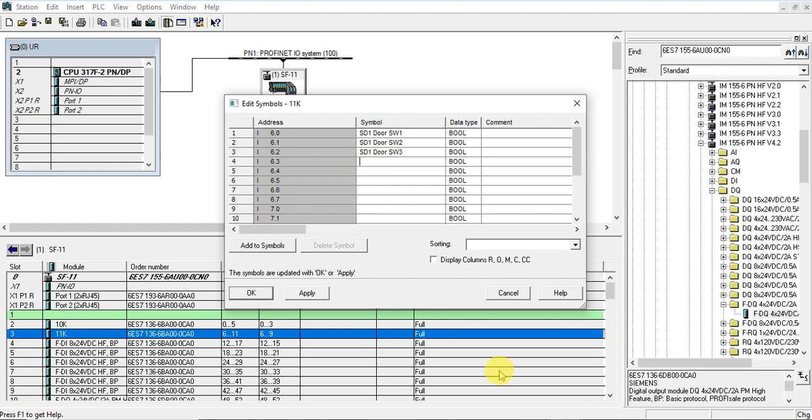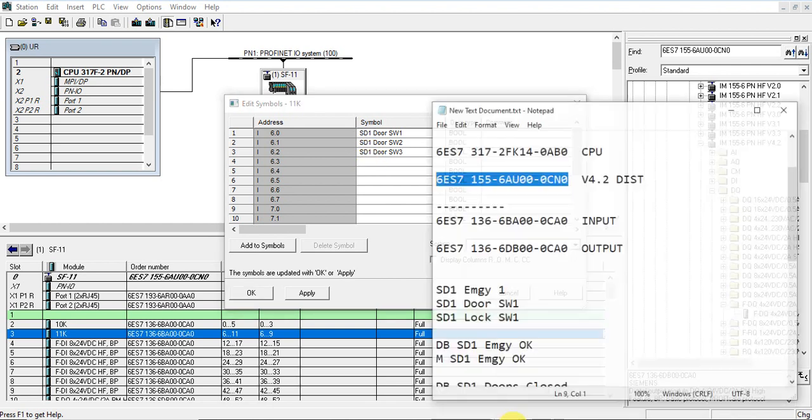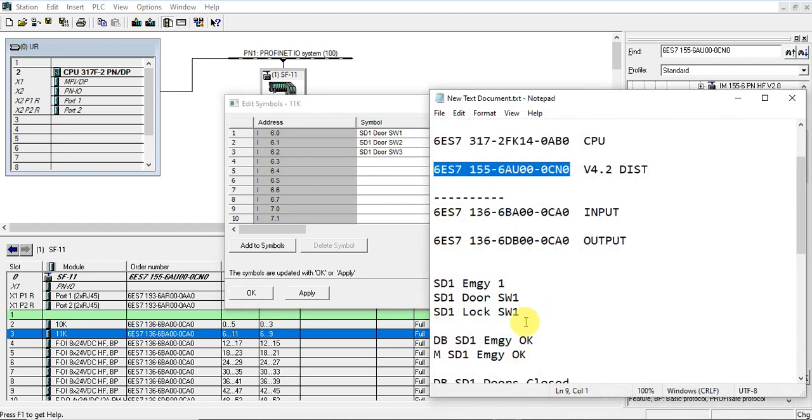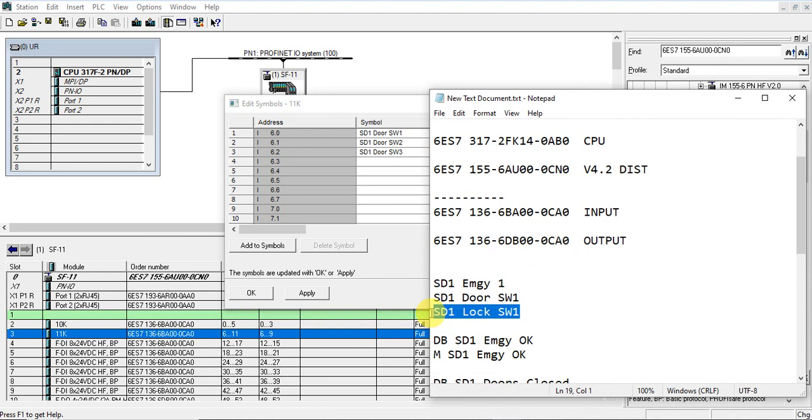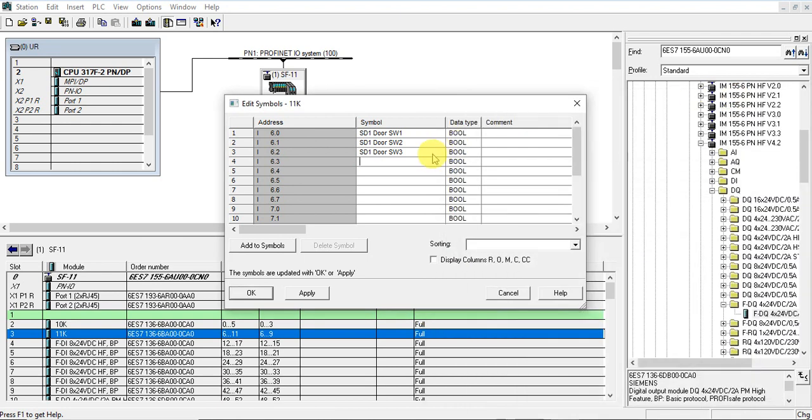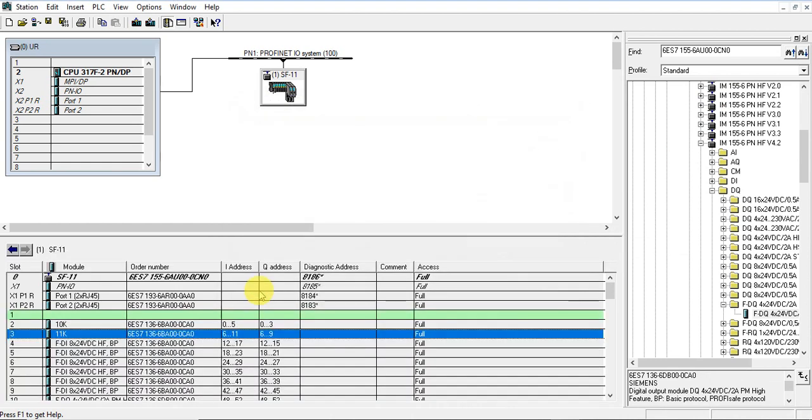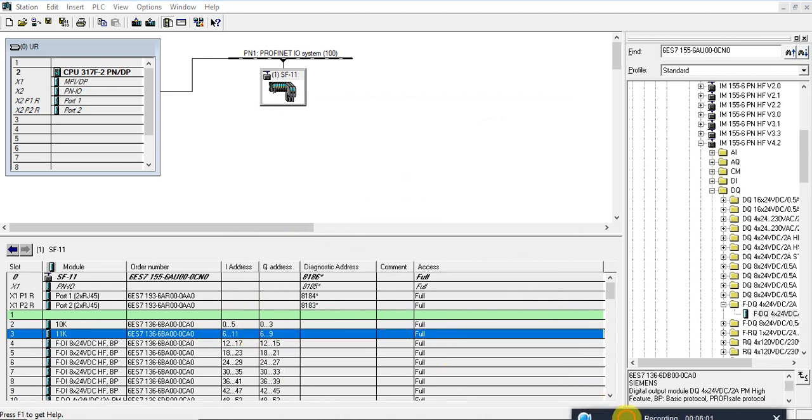And also the interlock switches. Likewise, we will edit all the modules below.